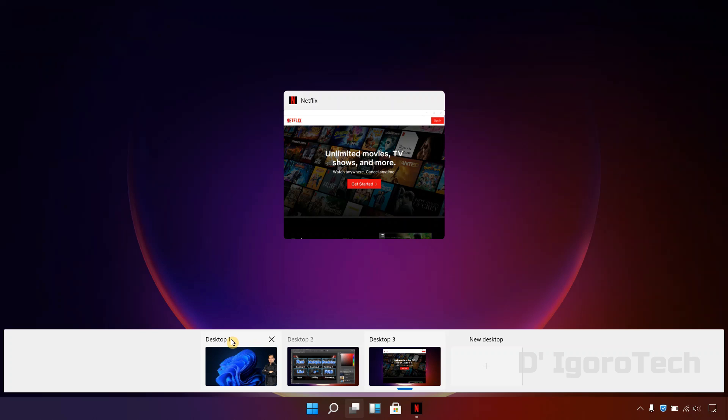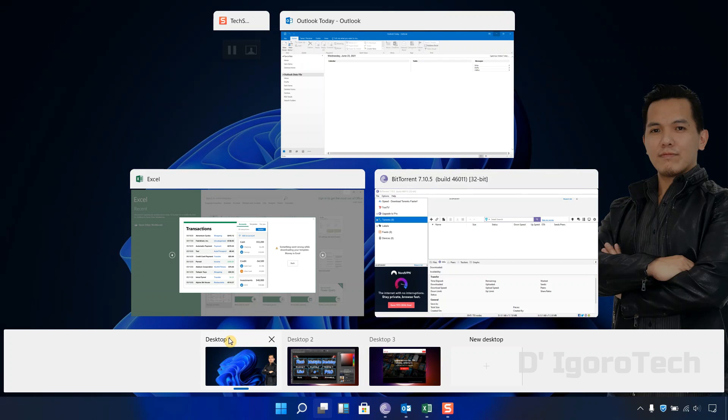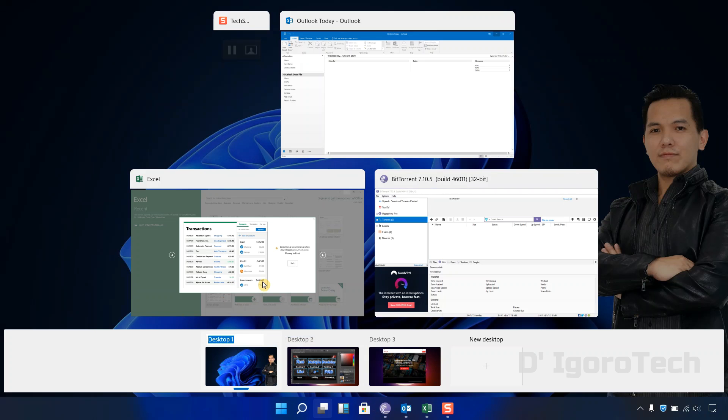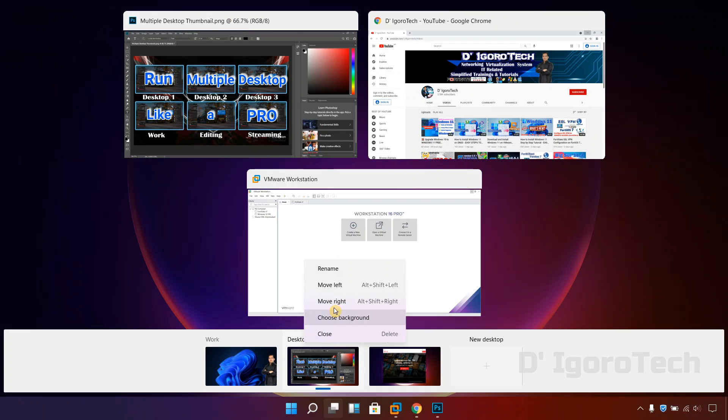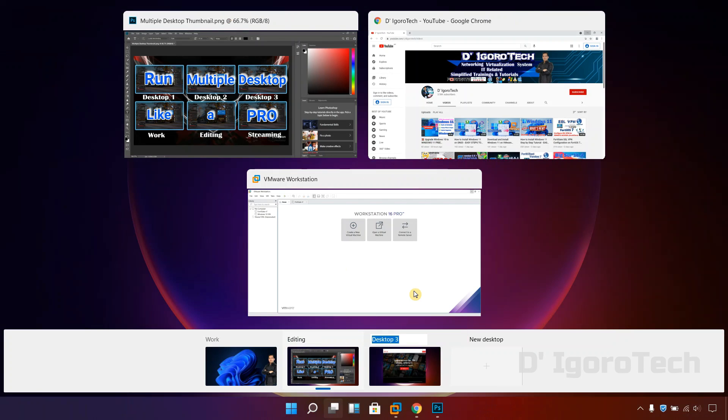You can also rename the desktops for your reference. To do this, right click on it then click rename. Since desktop 1 is for my work then I will name it work, desktop 2 is for editing then I name it editing. Desktop 3 is for my streaming so I'll give that name for it.